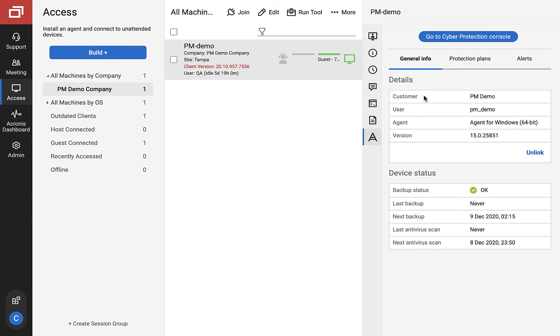Here, you can also uninstall the agent or unlink the device. Unlinking the device will not uninstall the agent from the device, but will remove the link between control and the Acronis agent. Uninstall will completely remove the Acronis agent from the remote device.